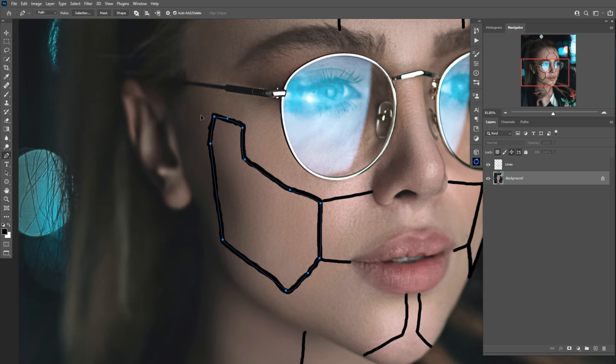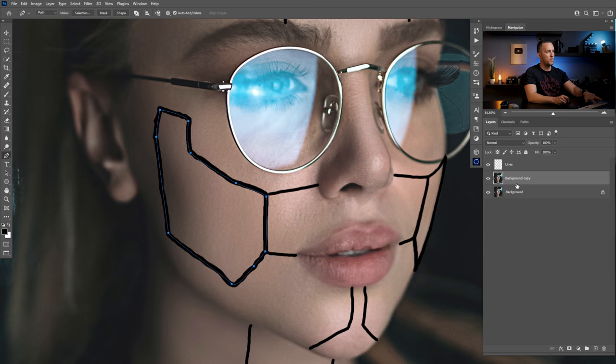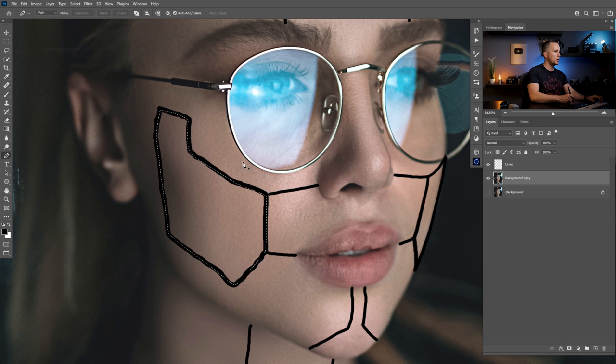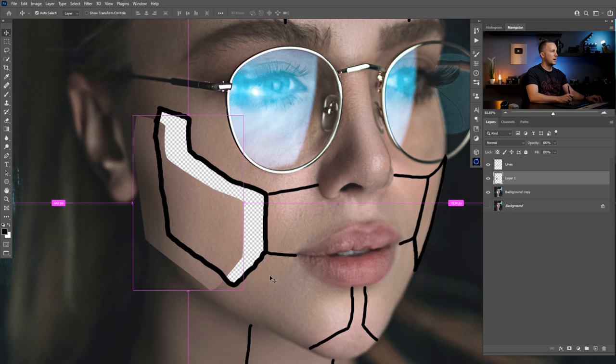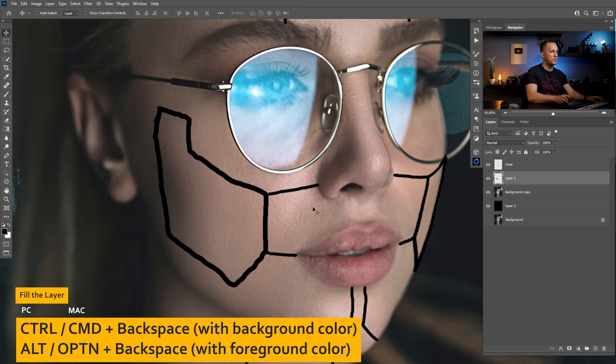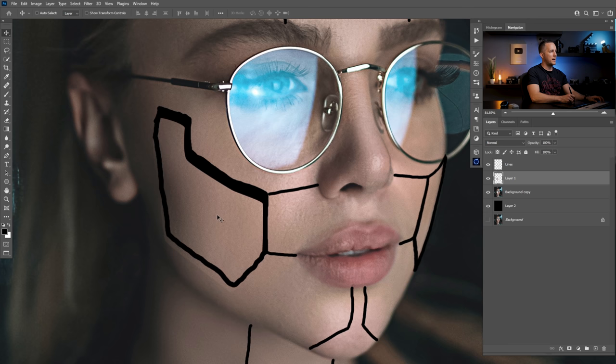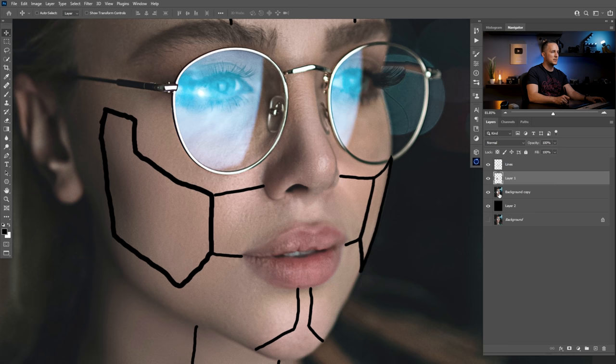Now when you finish the path, you need to turn it into a selection. But before that, I want to press Ctrl or Command J to make a copy of the background layer, just in case we mess something up. Now I want to press Ctrl or Command Enter to load the selection from the path. Then Ctrl Shift J or Command Shift J to extract this out of the background. I can see I have this on a separate layer. I will create a new layer and fill it with black temporarily — just to see the black underneath the skin. Now I will continue the same for this other part using the Pen tool.